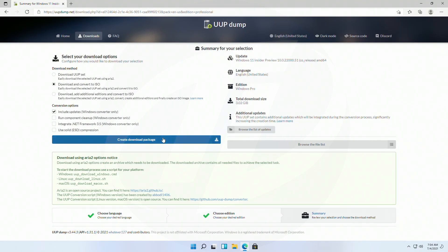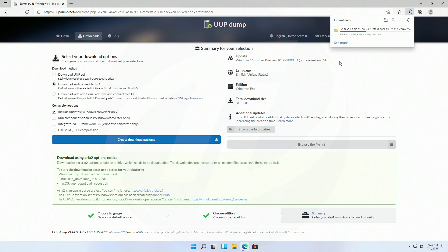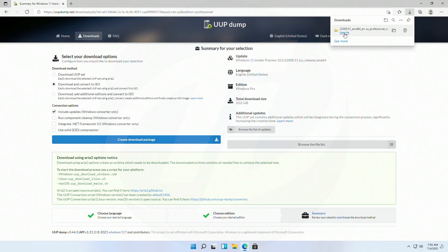And now click on download package. Open the file after download.